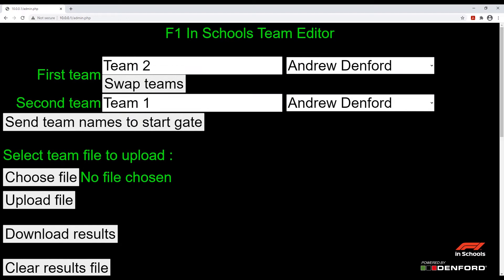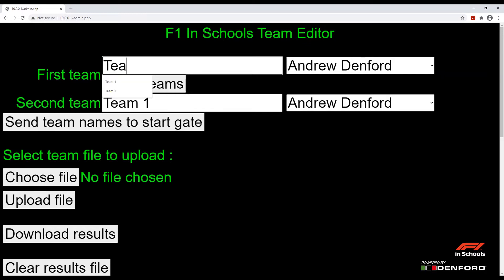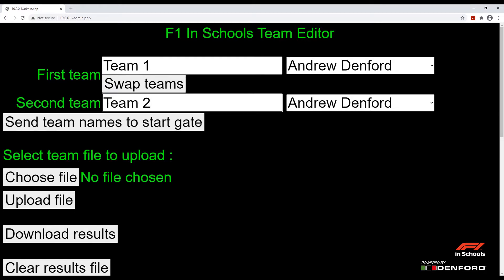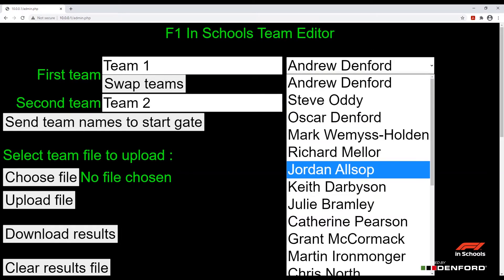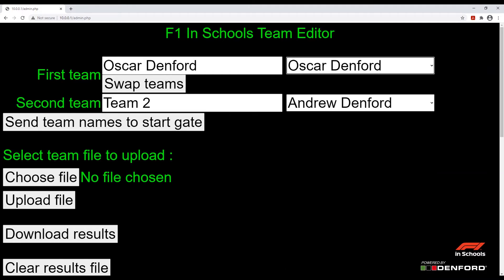First we have the lane name boxes. This allows you to add any team name into these boxes by simply typing in the name that you desire. On the right there is also a drop-down menu where you'll be able to select from any pre-uploaded names on the system.